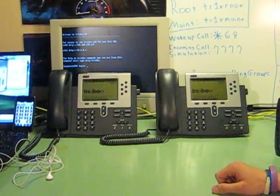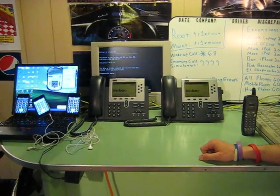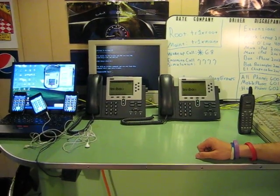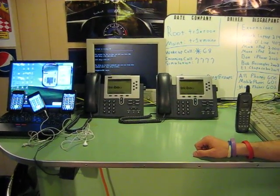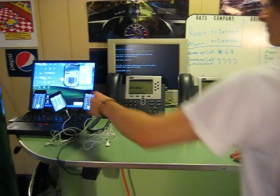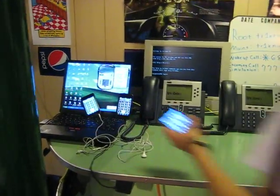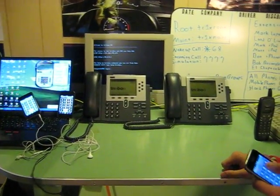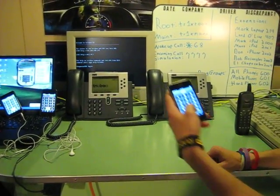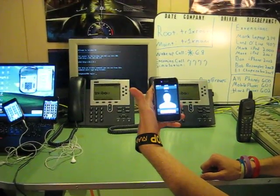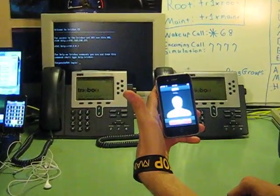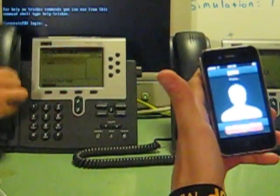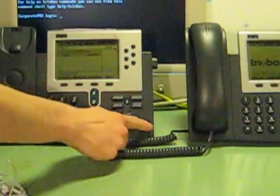From there we will prove that the iPod touch soft phones that we have will call into the Cisco hard phones. I'm going to dial extension 2004. Hello. Hello, can you hear me?